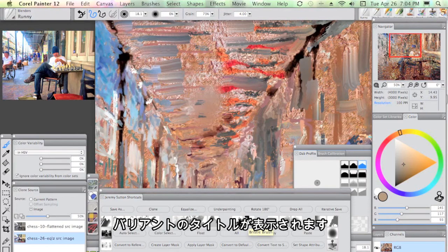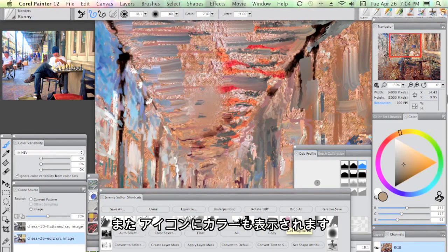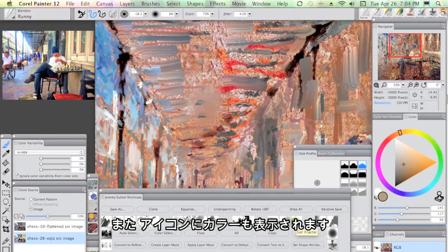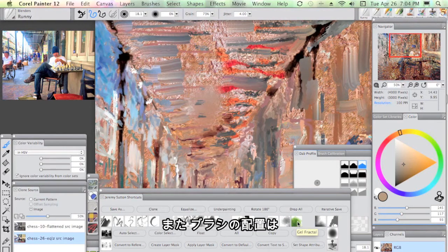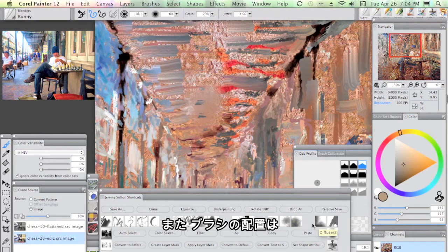You'll see the title of the variant and also the icon coming to color. What you'll also see is the way that I've arranged these brushes.